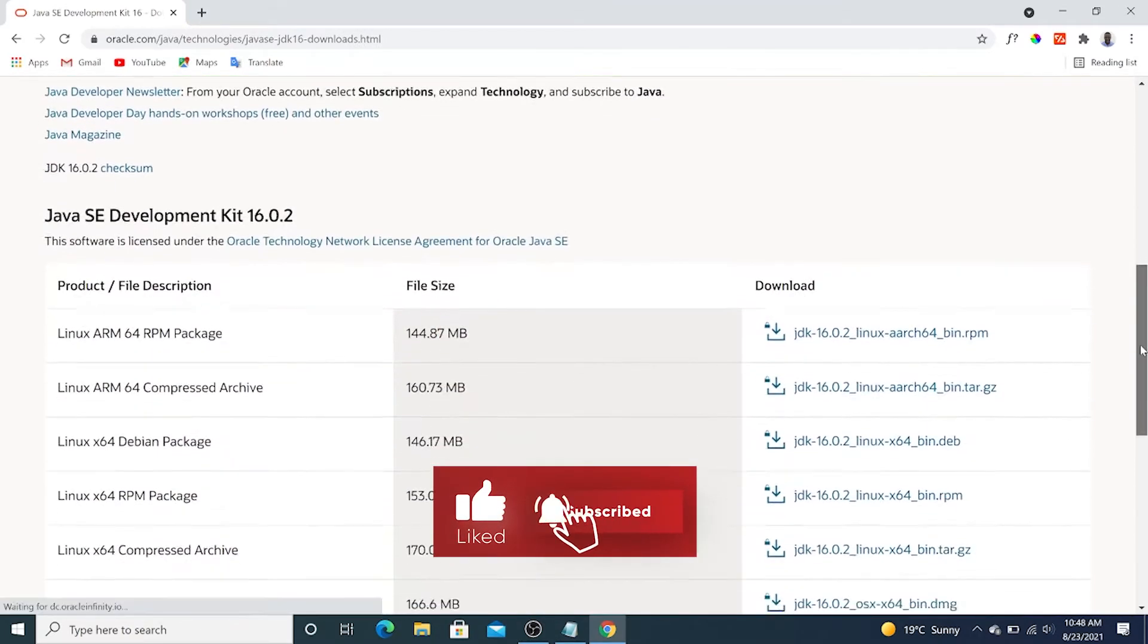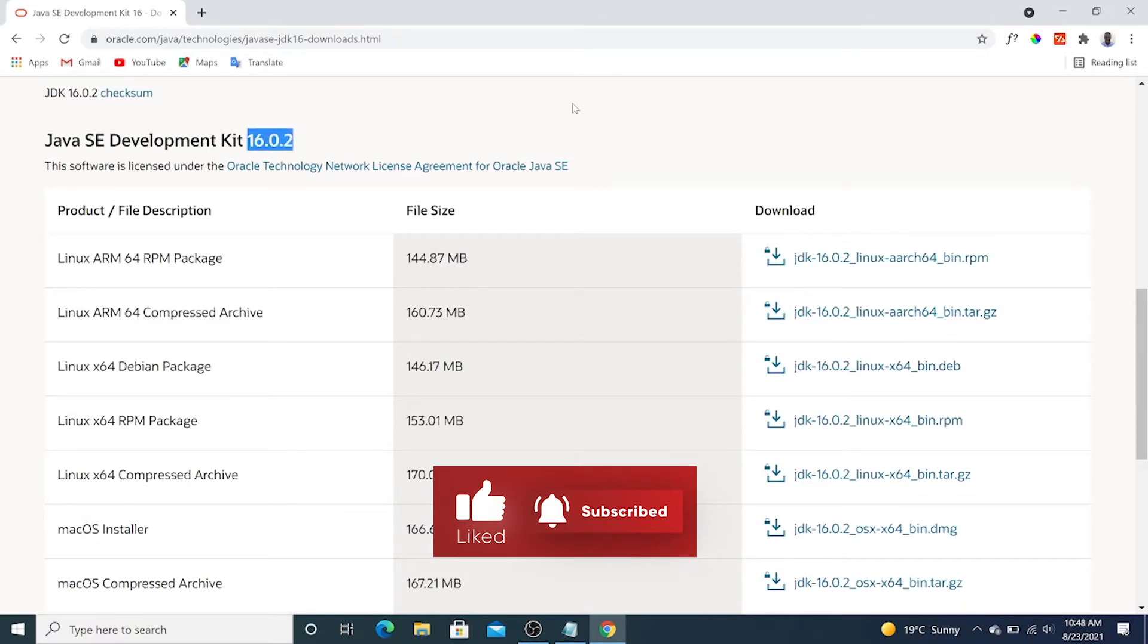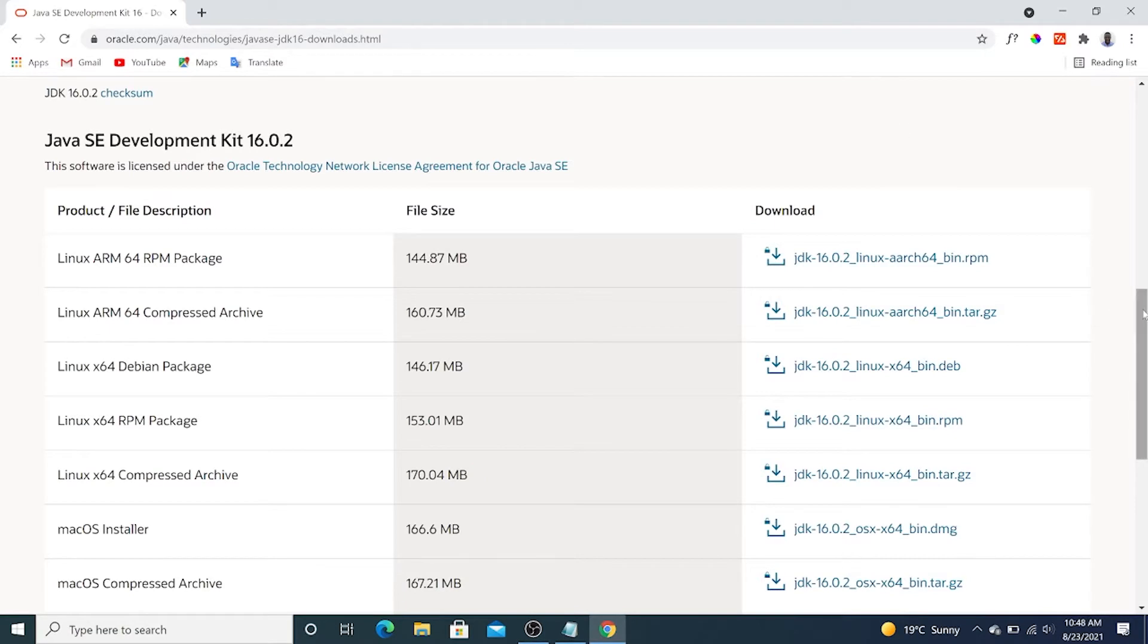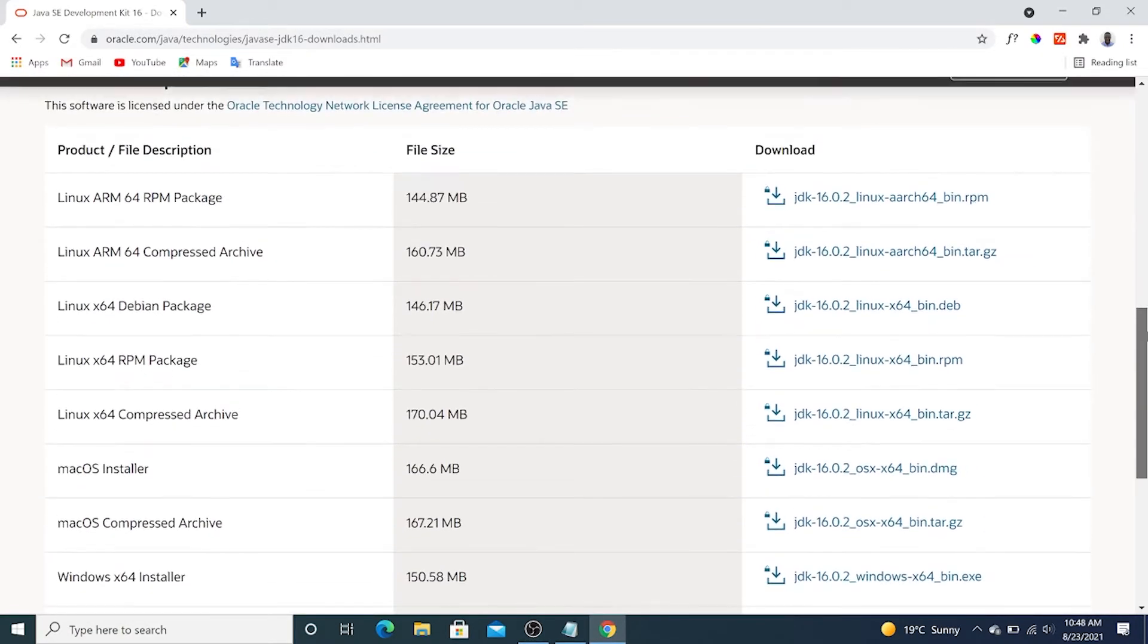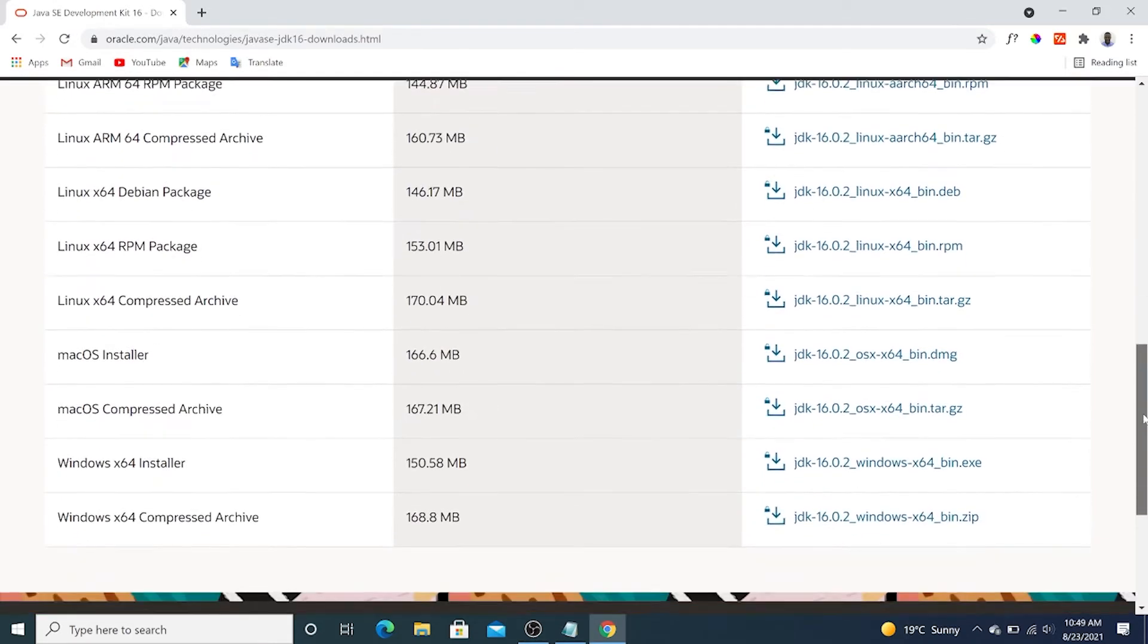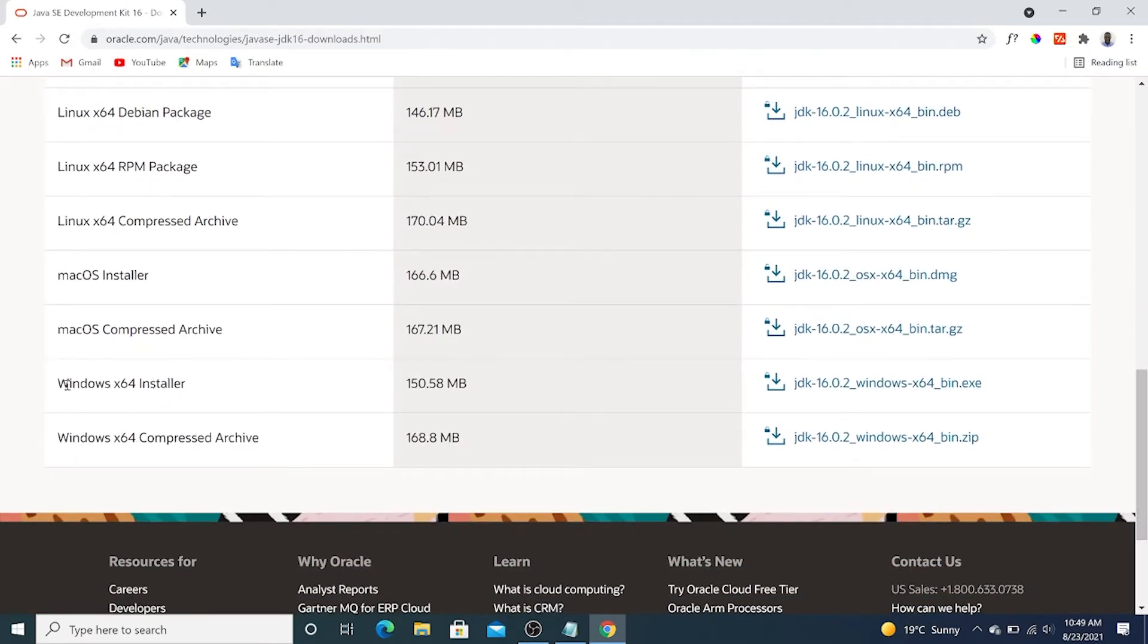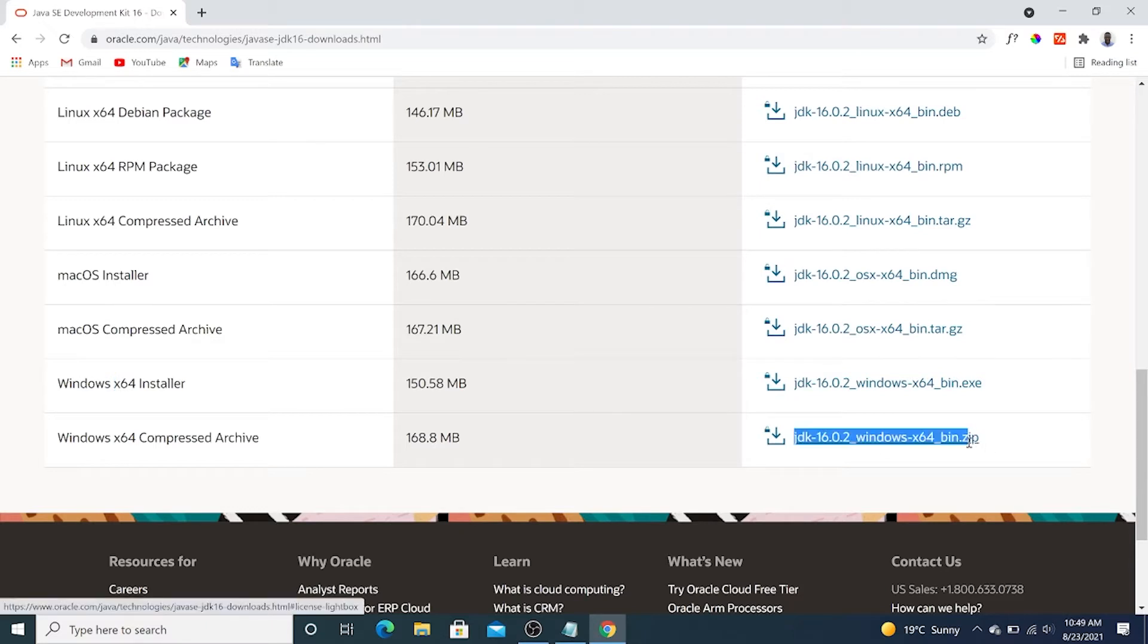Scroll down. At the time of making this video, JDK 16.0.2 is the latest. Under product description, we're going to look for the JDK which is suitable with our operating system. Our operating system is Windows, so we've got Windows x64 installer and Windows x64 compressed archive. We're interested in the .exe installer.